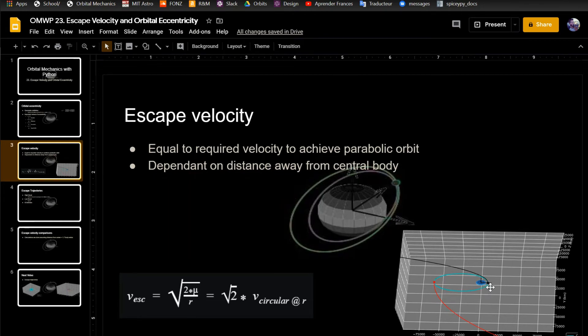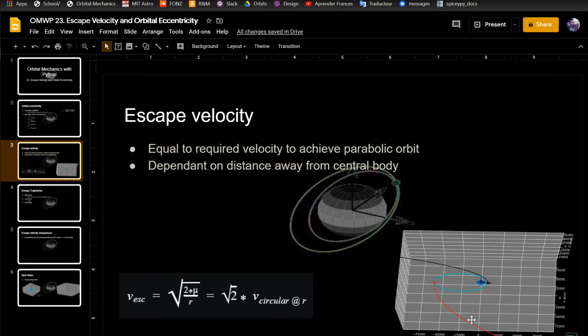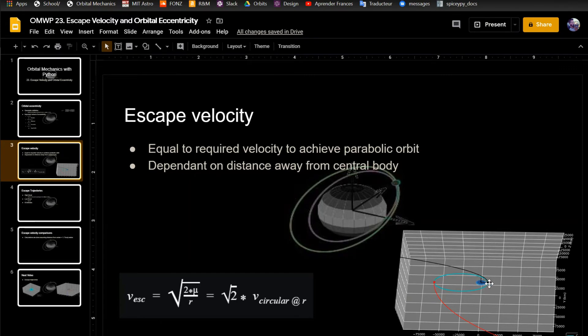So if you want to achieve escape velocity here in the periapsis, it's actually going to take less delta v than it is out here, because you're going so much slower out here. Even though the actual escape velocity is lower, you're going so slow over here that it's actually more advantageous to do it this way. If you're just trying to escape, there's other cases where you want to thrust in different ways.